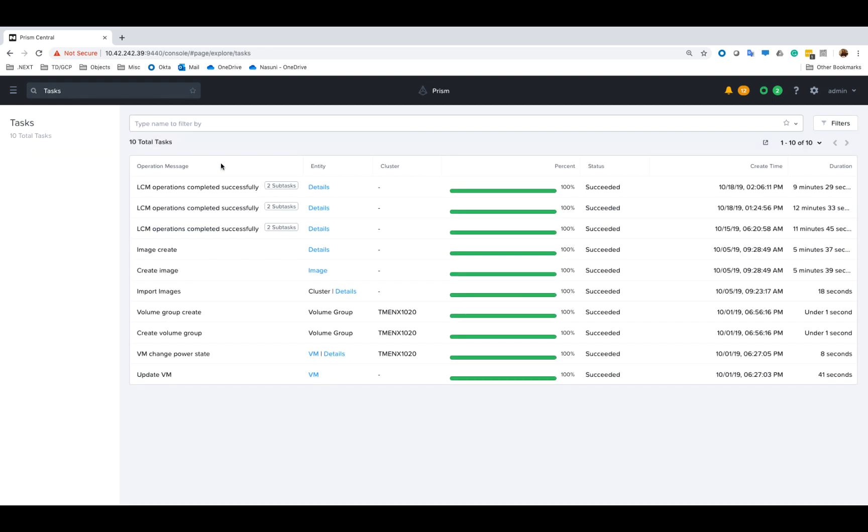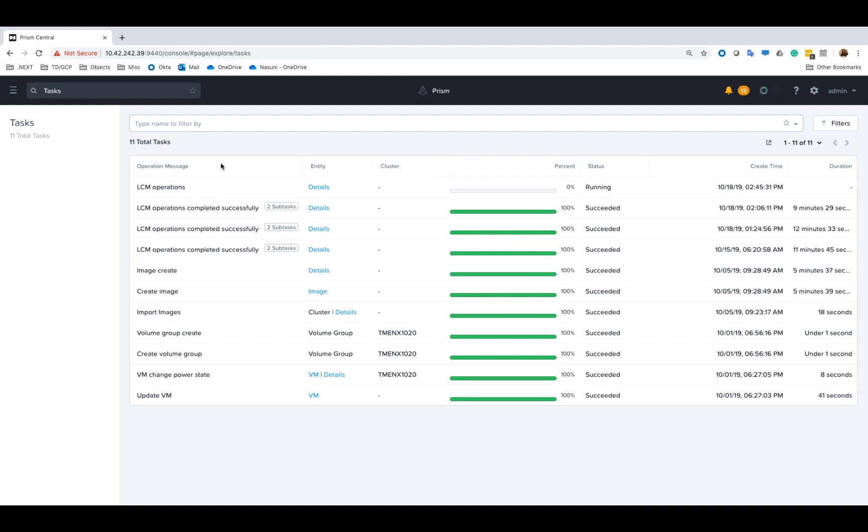Just like when we updated lifecycle manager we can monitor the progress from the task screen. So at this point I'll go ahead and speed up the video so we don't have to wait for the upgrade to complete.